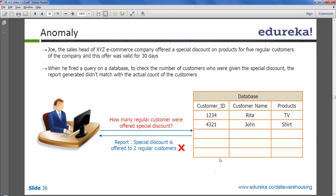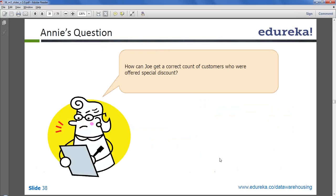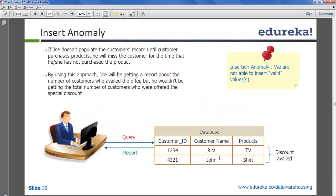He sees in his report that two of them got the discounts, but that's not true. He actually gave discount to three people, but only two availed it. When the third person avails it, a third record will be entered and his report will match — but not as of now. This is a kind of data discrepancy and one of the anomalies we are talking about.